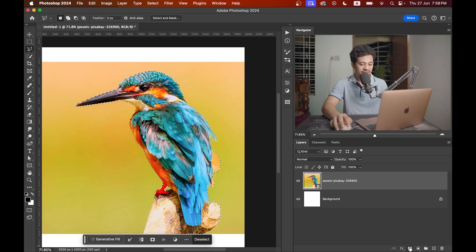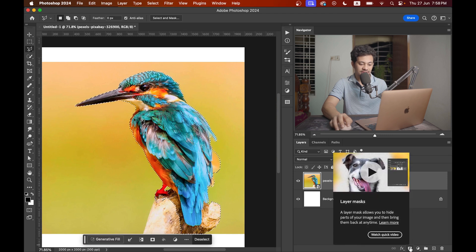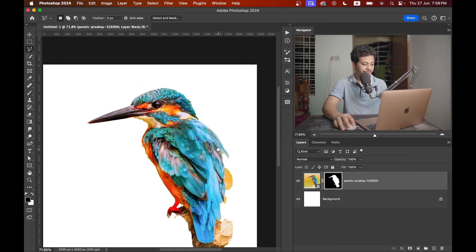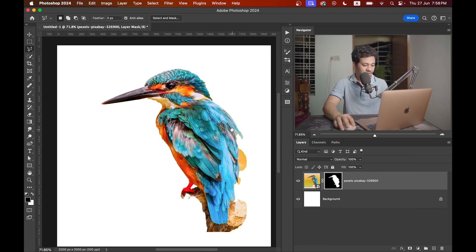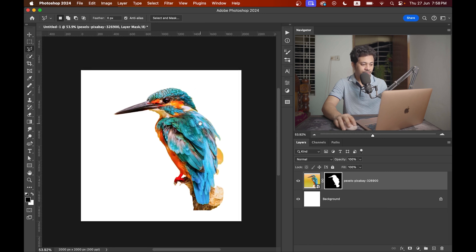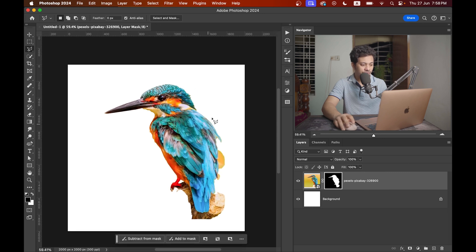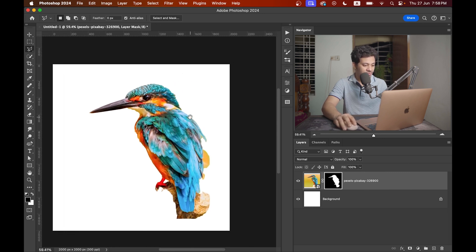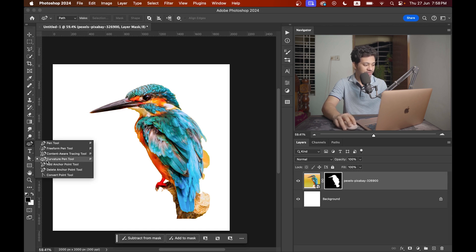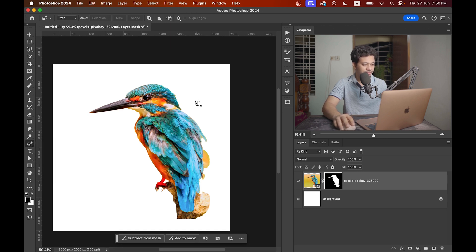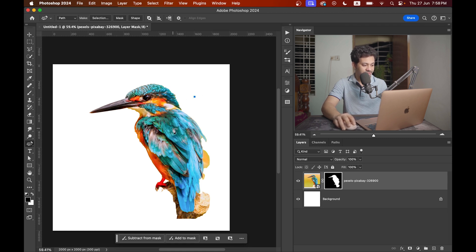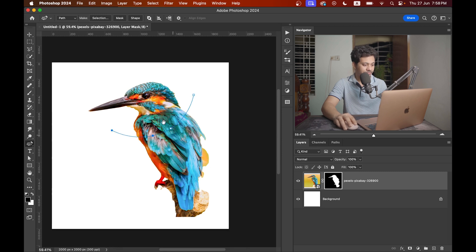Now just hit the mask option. That's done. But I don't want the whole part, I just want the head portion. So I need to remove this part. You can use any selection tool here. I'm using the curvature pen tool to make an elliptical shape.